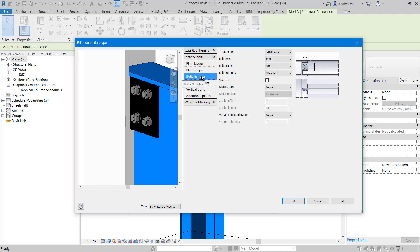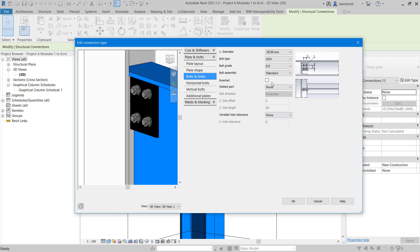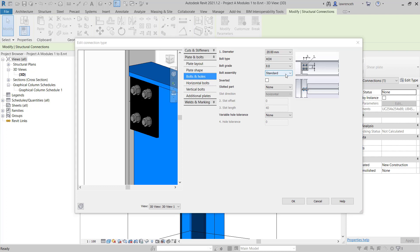I'll then go to the bolts and holes tab and here we can configure our diameter of bolt. According to the green book, the diameter is 20 millimeters. For the bolt type, we're going to use XOX. That's just a generic bolt type and nut. And here we can set our bolt assembly.